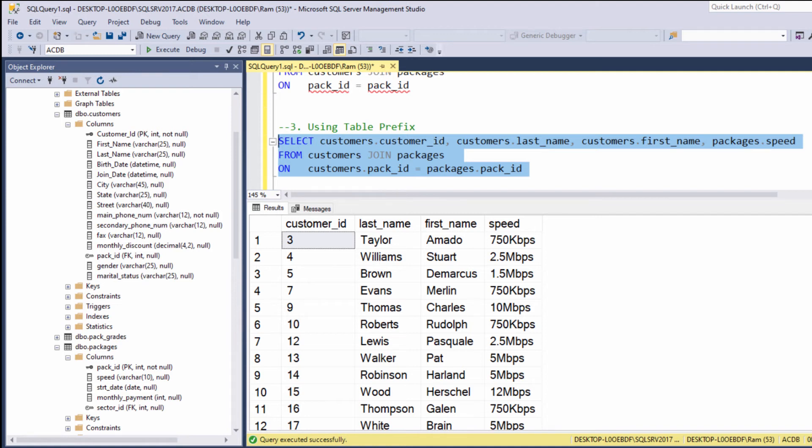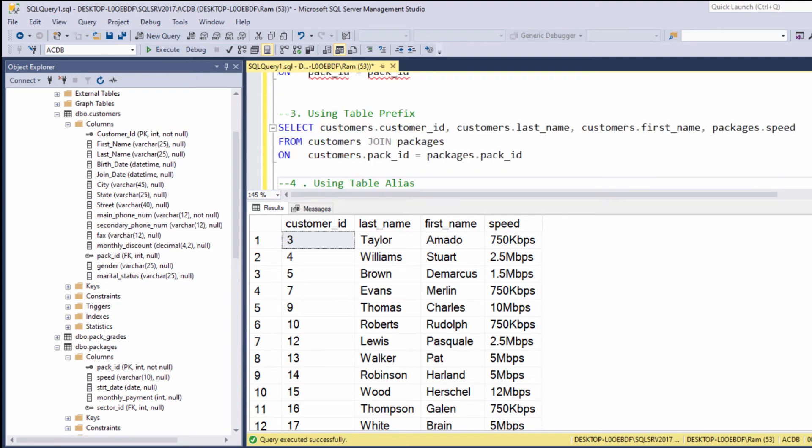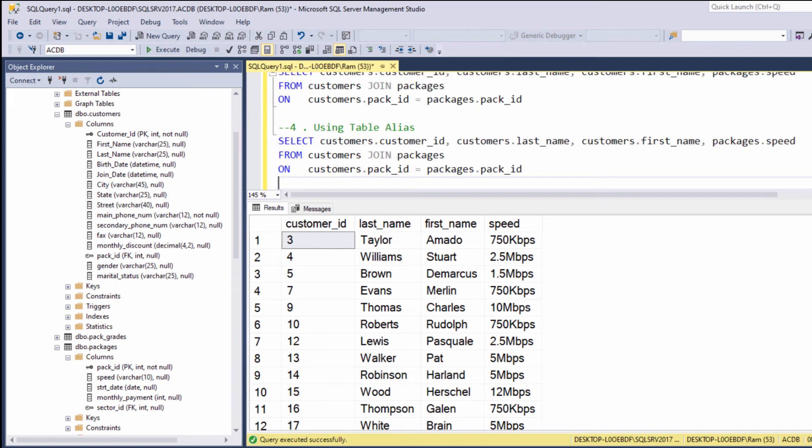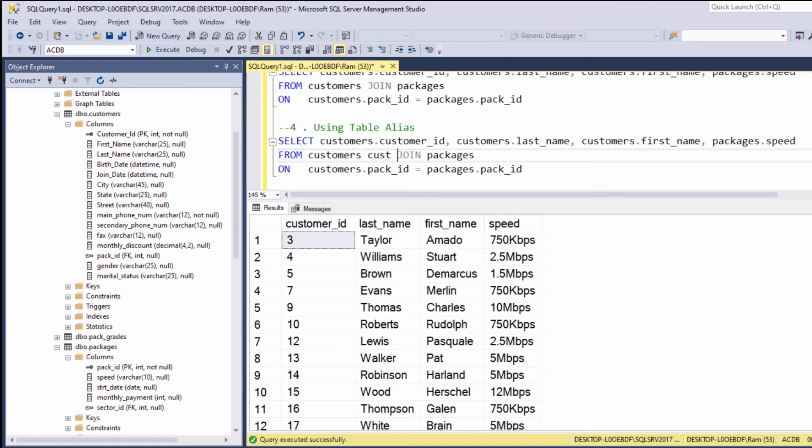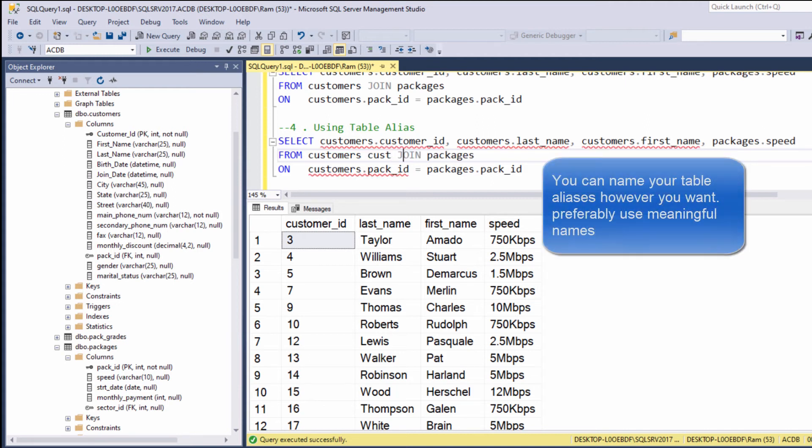Now, instead of specifying the entire table name, we can create something we call table alias. And then we can use it instead of the full table name. Let me show you what I mean. Let's copy this query. And this time, let's provide the customer table the alias cust, and the packages table the alias pack, for example.